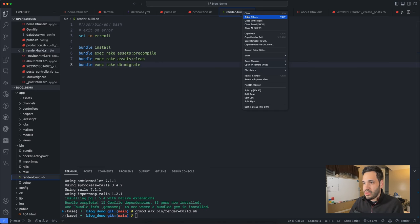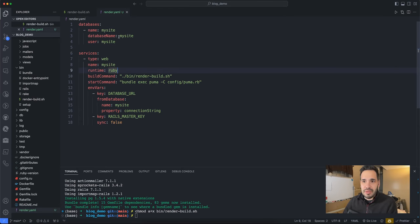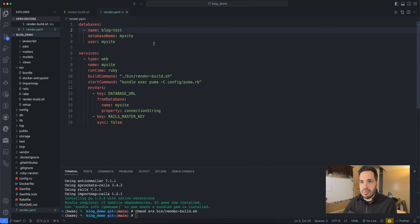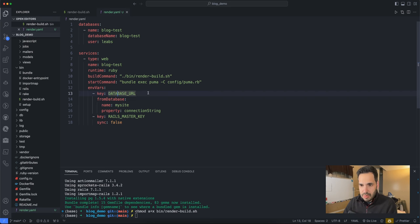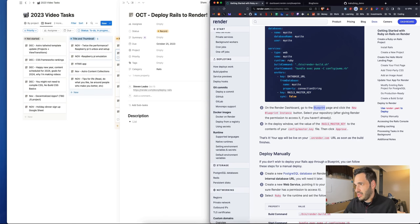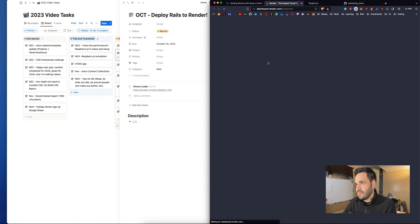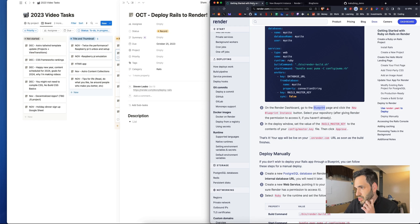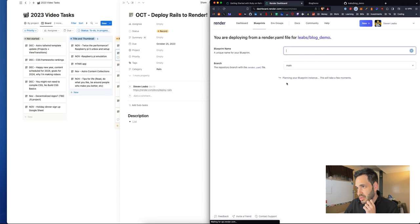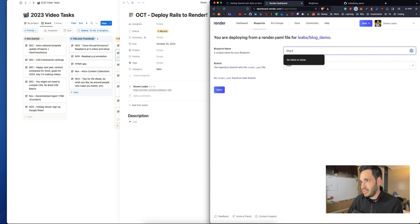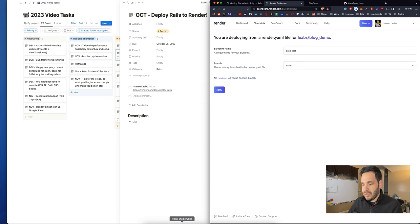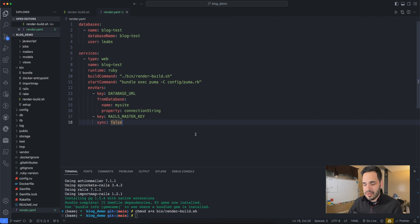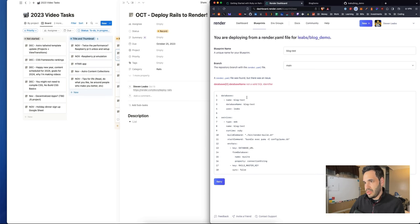Let's fill out this information. What is the database name? I need the database URL and the rails master key. On the rails dashboard, go to the blueprint page and click new blueprint instance. Select your repo, connect blueprint name. I got to commit the render.yaml file first.